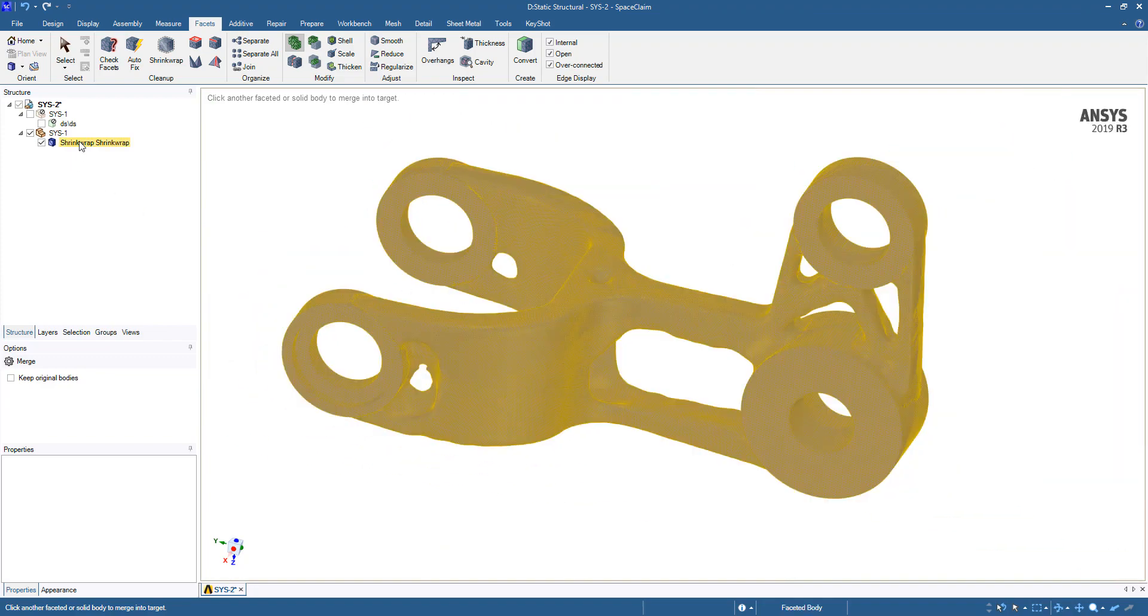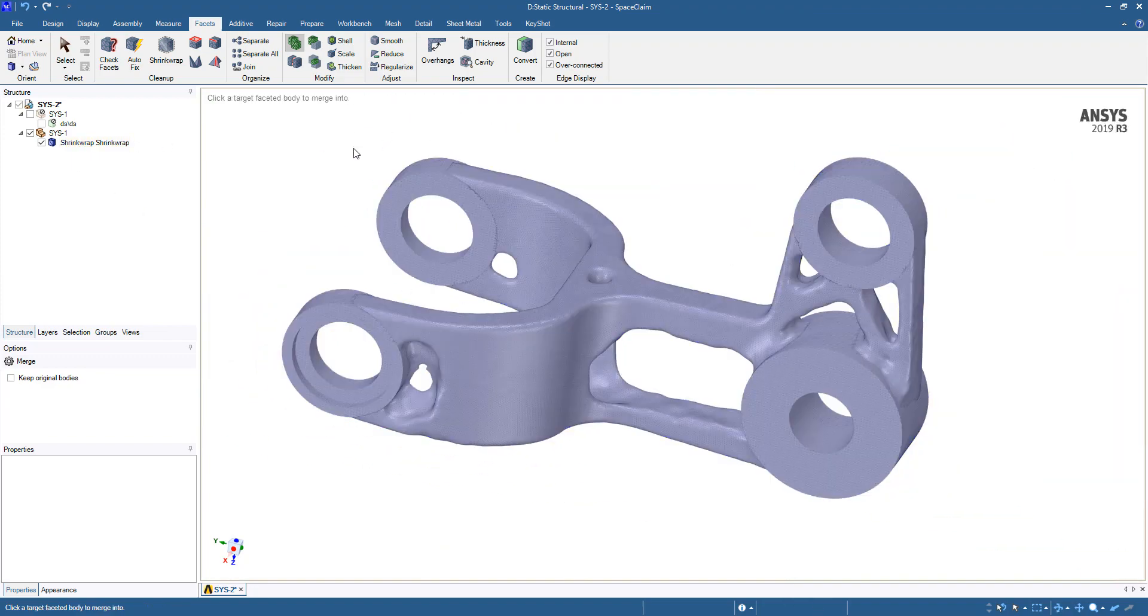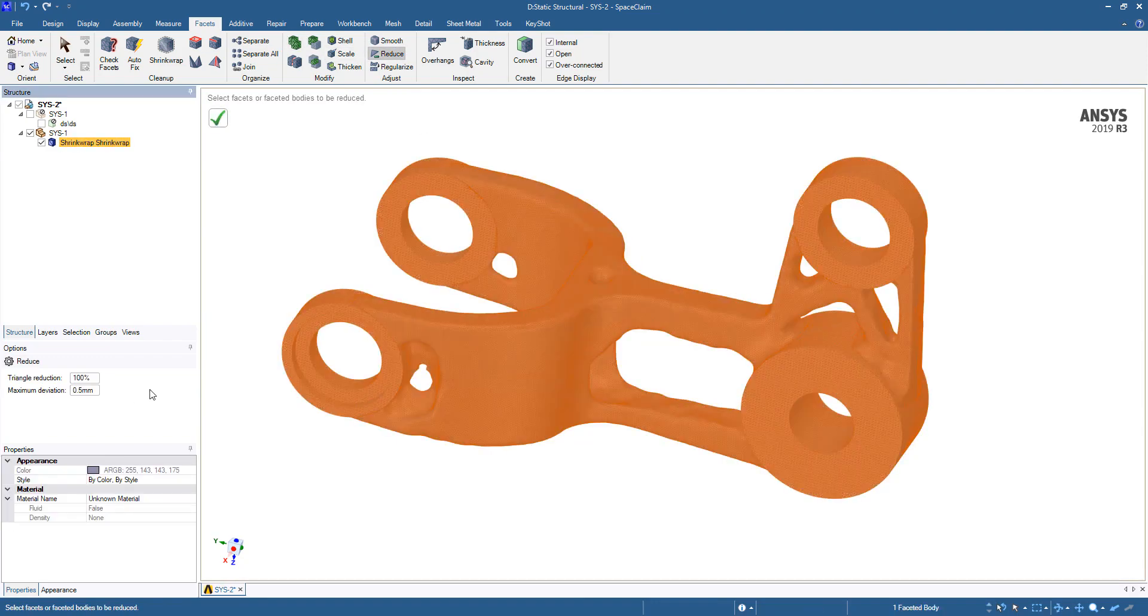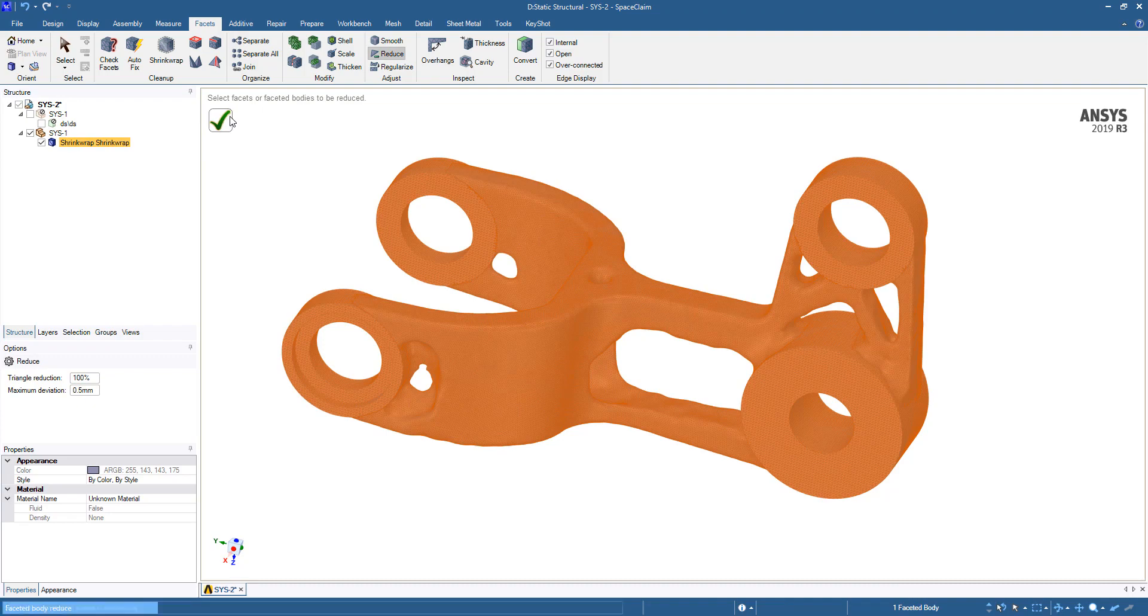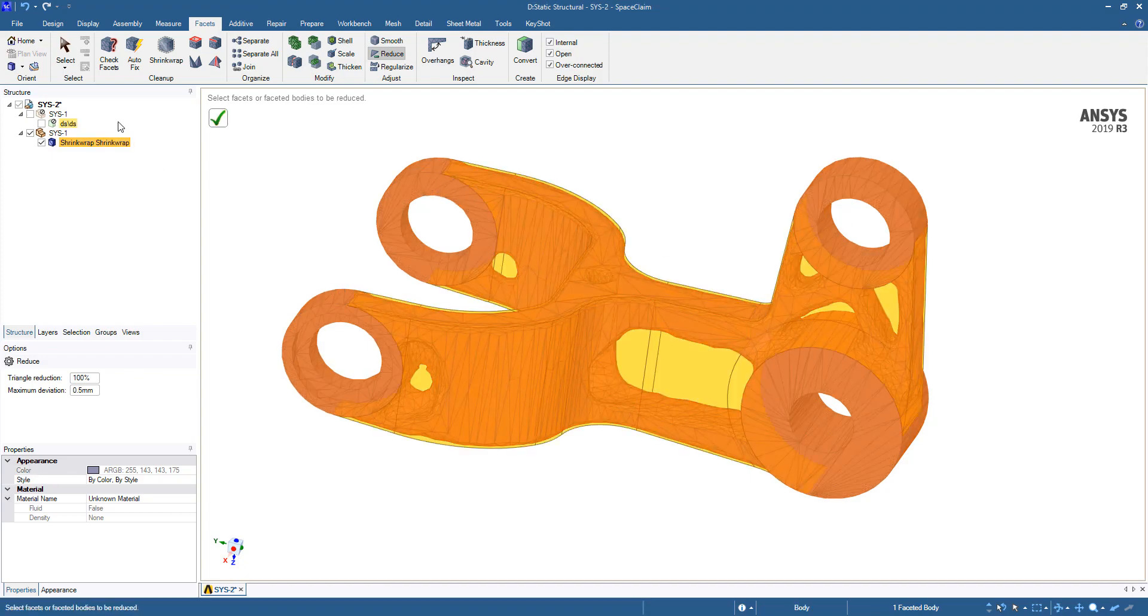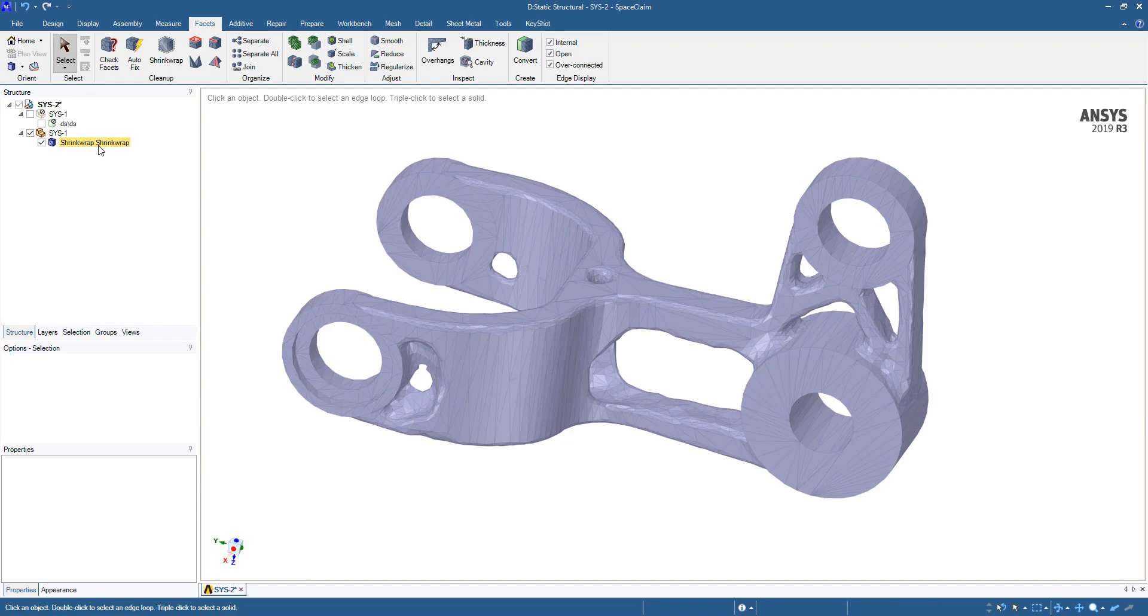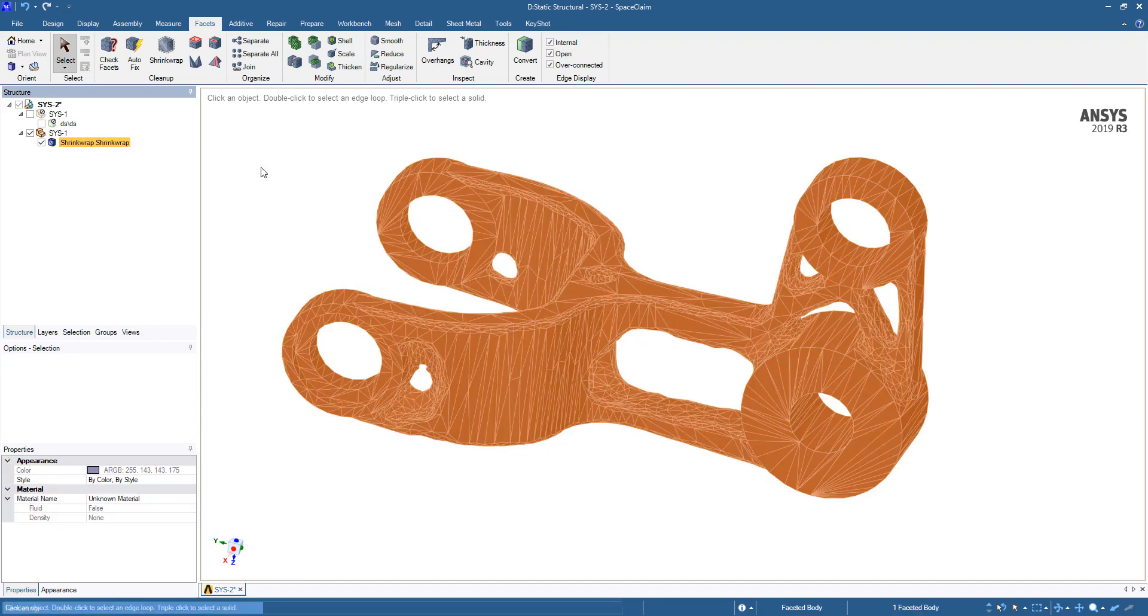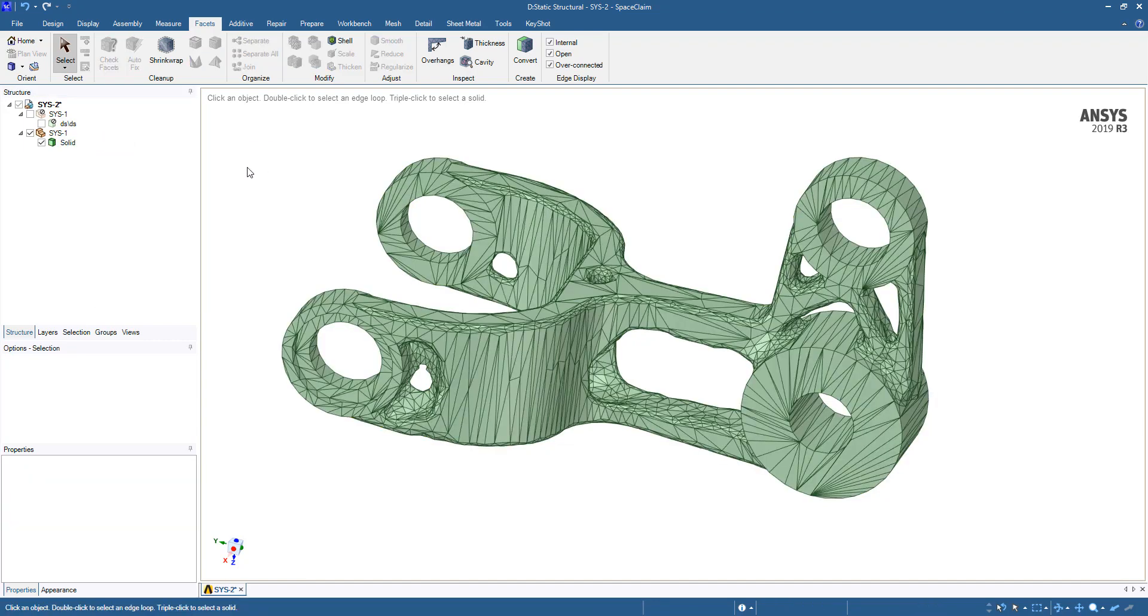At this point, you can do one more reduce since having a large number of facets can be challenging for the mesher and it can be nice just to reduce a lot of those. Once that's done, we'll convert to solid, do not merge faces, and then close out of SpaceClaim.